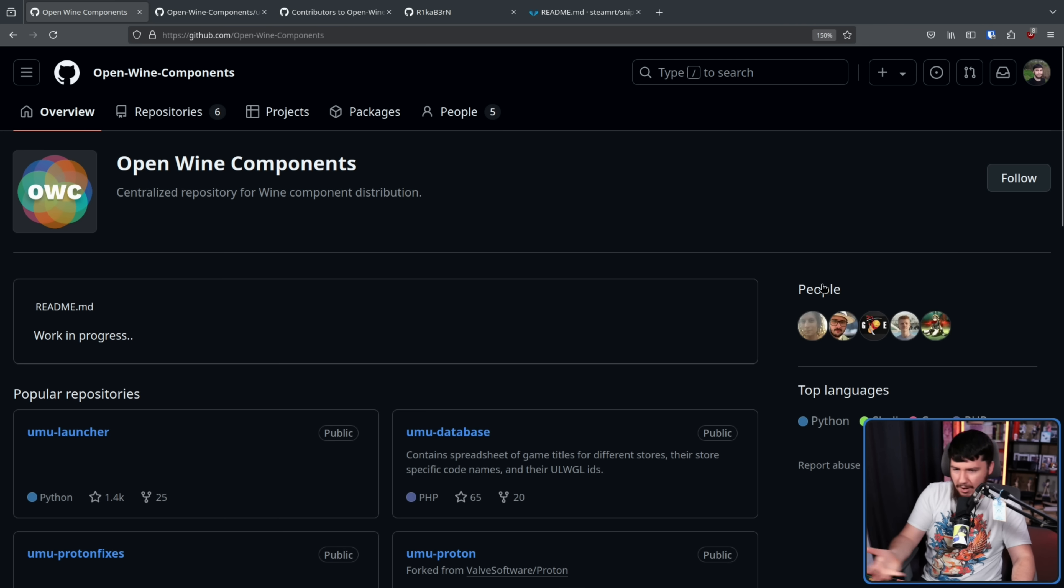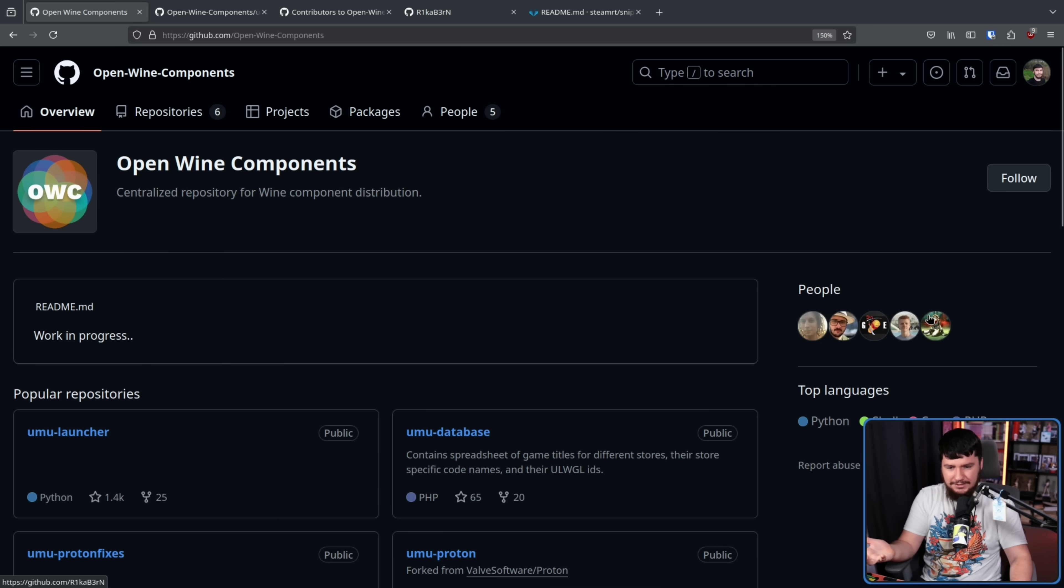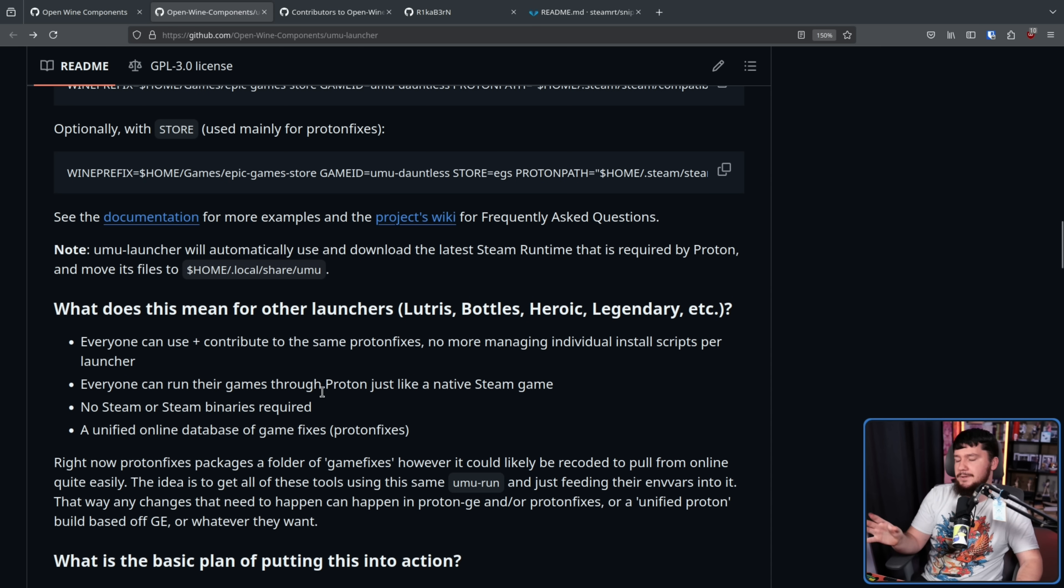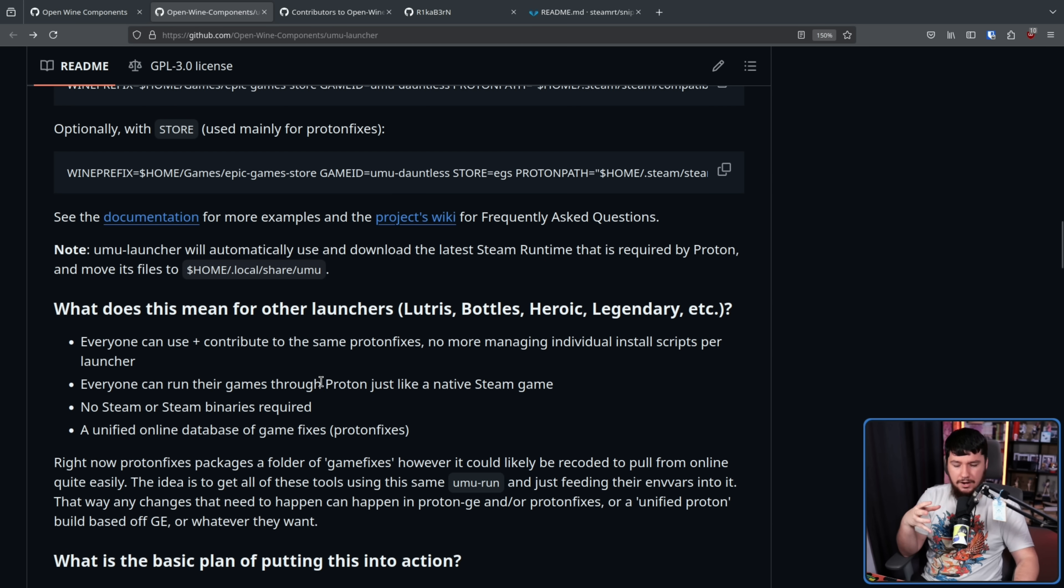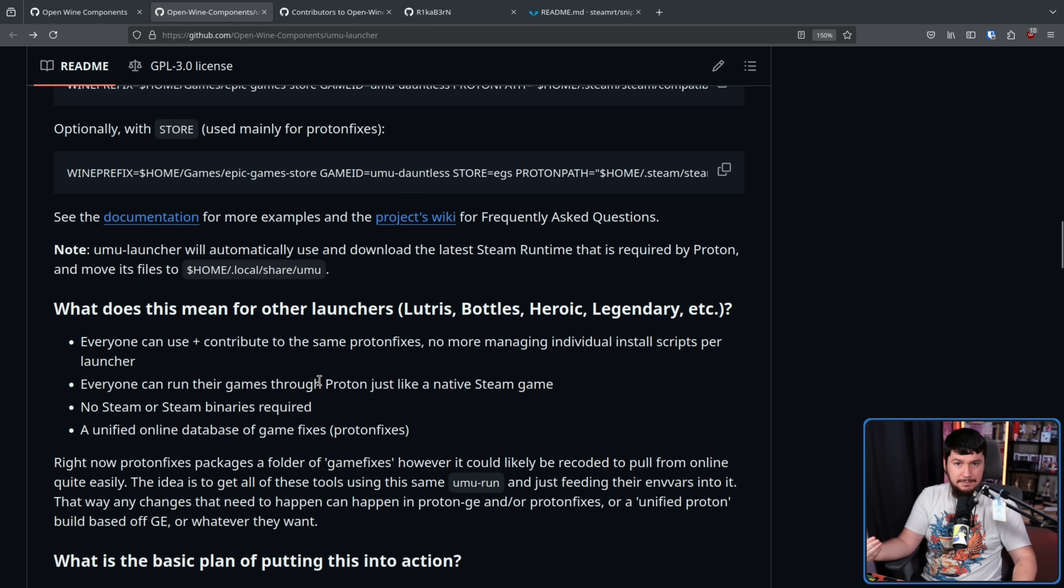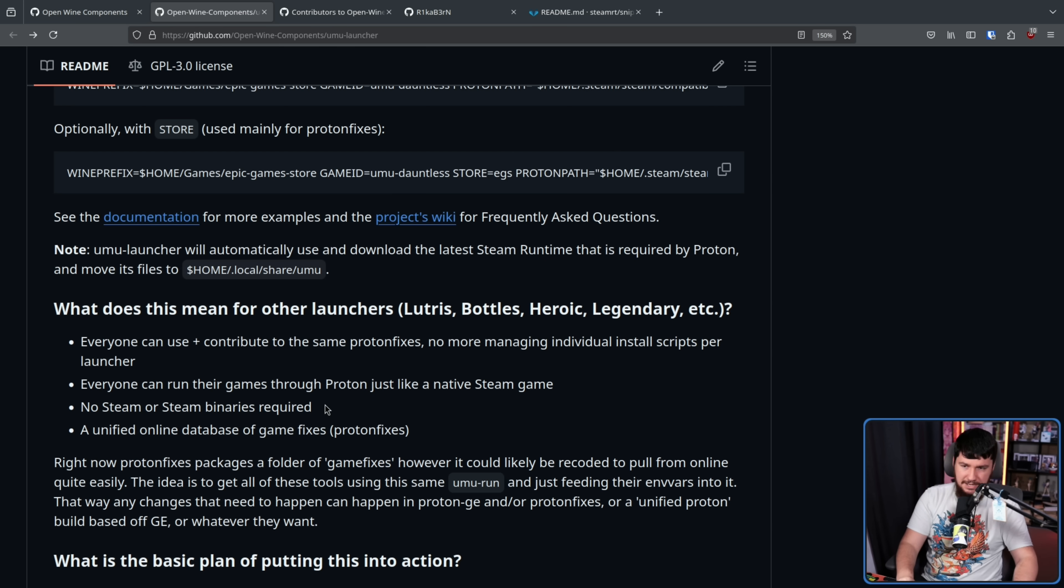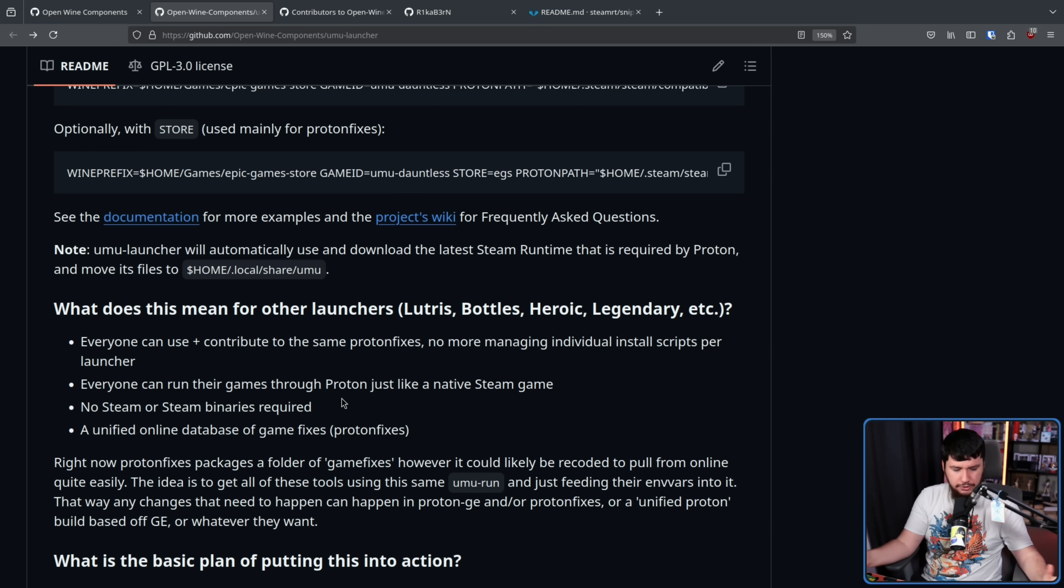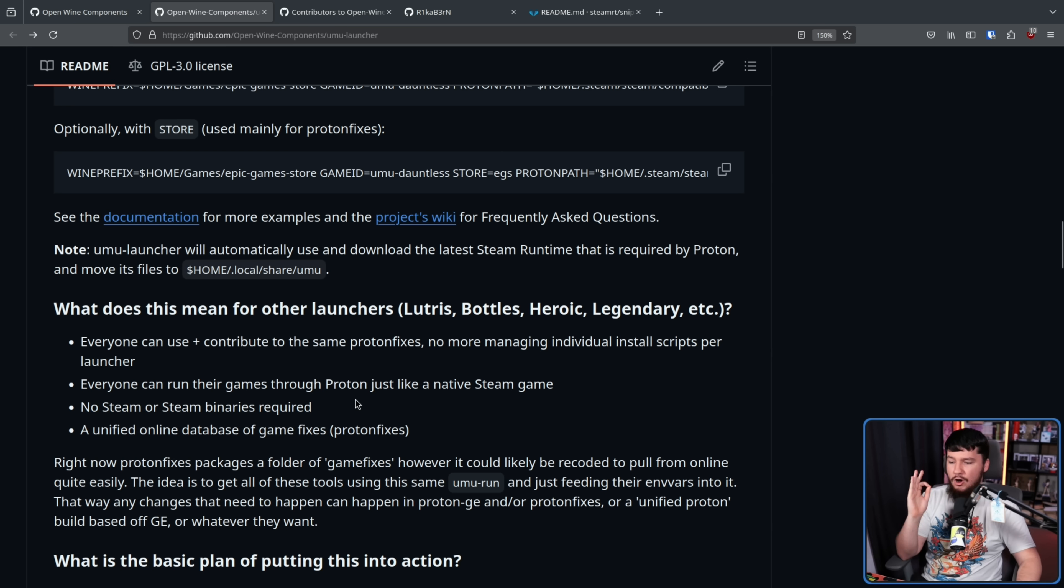This is why all of these people are involved in the project. Everyone can run their games through Proton just like a native Steam game. And there's nothing stopping you if maybe it doesn't work correctly in Steam to run it through another system and hopefully have it working like that. But having it work as if it was a Steam game is going to be enough for most games. No Steam or Steam binary is required. If you don't play any Steam games whatsoever, there's no need to add the game as a non-Steam game into Steam. The launchers can do their job as the launchers in a unified online database of game fixes.